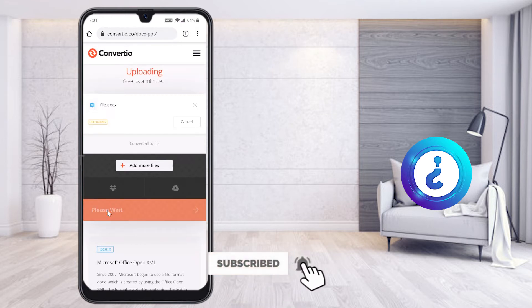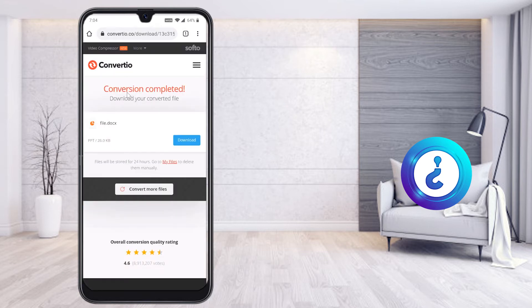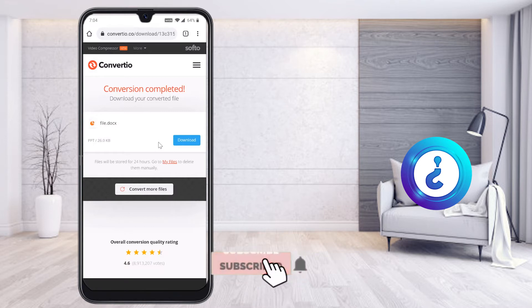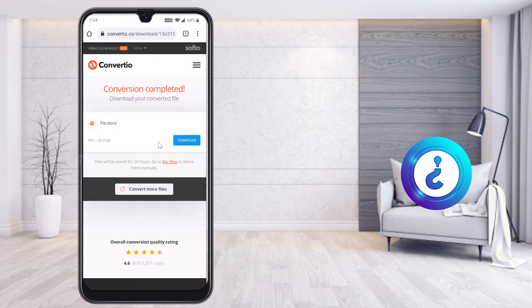Automatically it will ask you to wait for a moment. As you can see, the conversion is completed. The option to download your converted files is available — the file has been converted from Word to PPT. I just click the Download option.